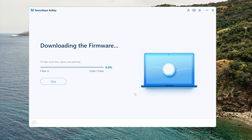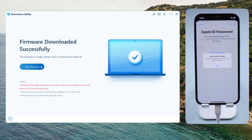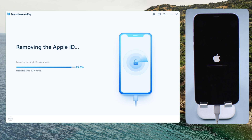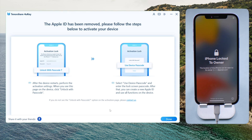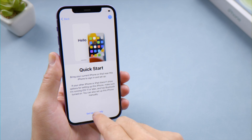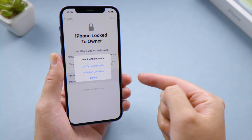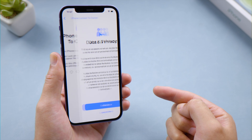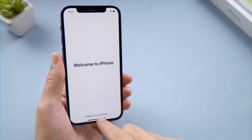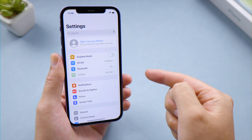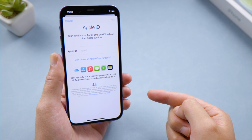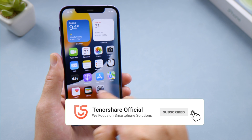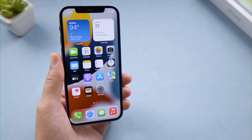Once the firmware is downloaded, you can start removing. This process takes about 10 minutes. Once completed, follow the on-screen instructions to set it up. When you get to the iPhone locked to owner screen, tap Unlock with Passcode to continue. The Apple ID will be signed out of the iPhone. Thanks for watching — subscribe to the Tenorshare channel or click another video. See you next time.